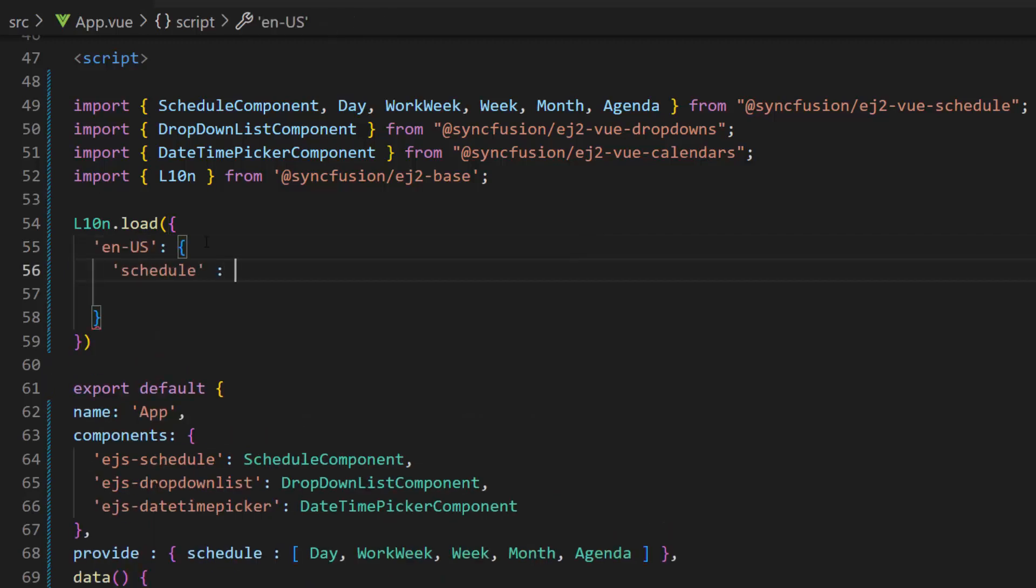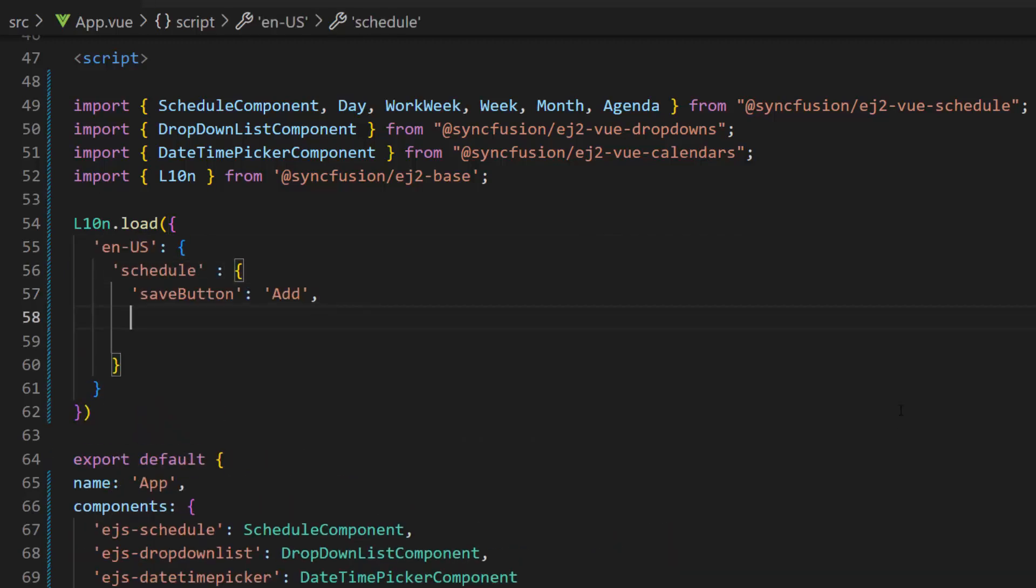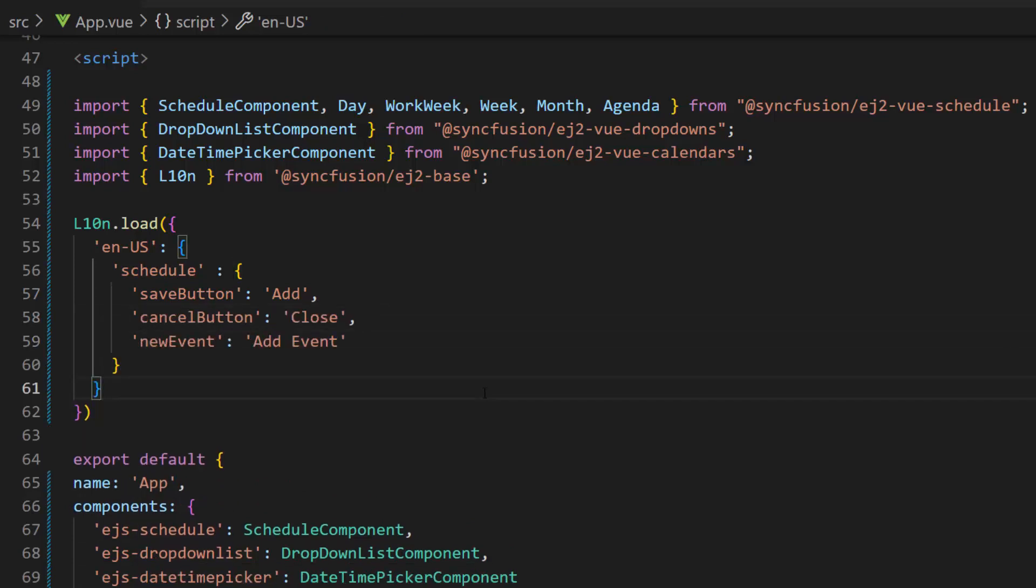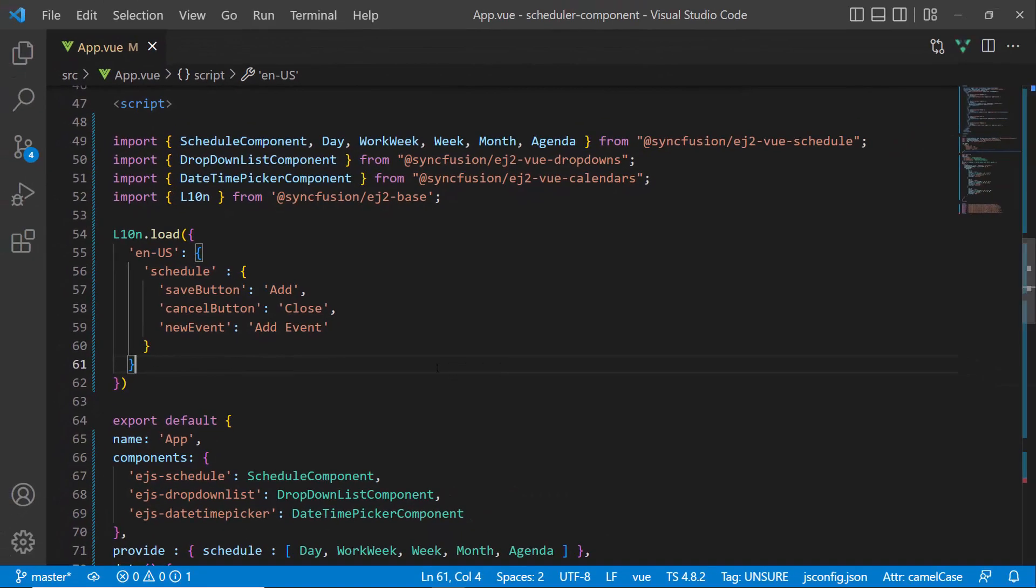Within this load function, I provide add as the replacement text for the save button, close for the cancel button, and finally add event for the new event title, which will be shown as the title of the editor window.